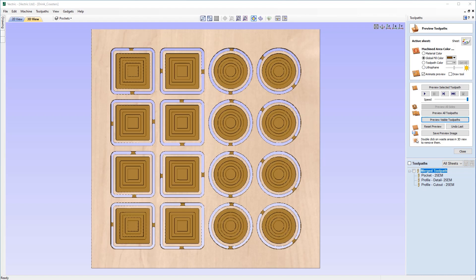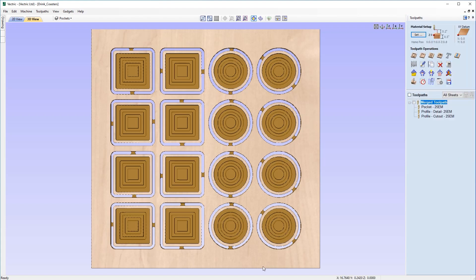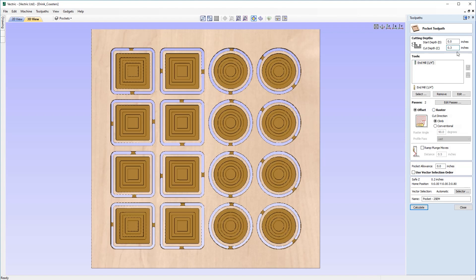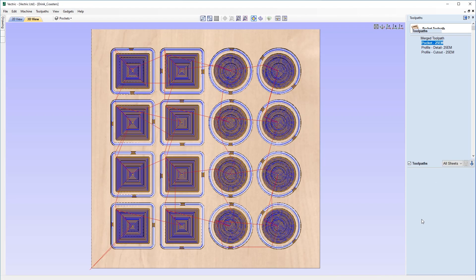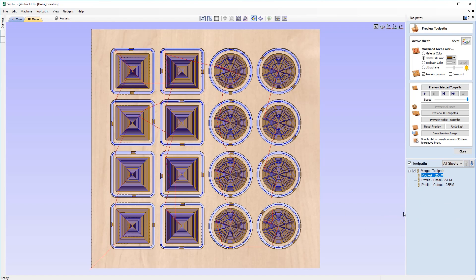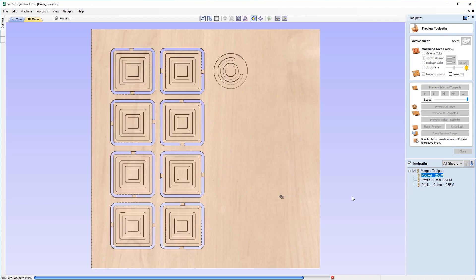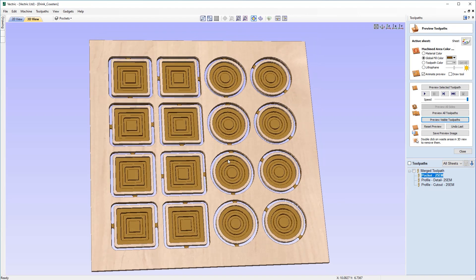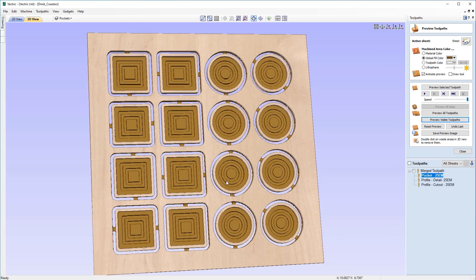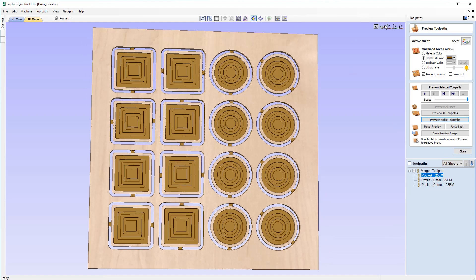If you need to make a change to one of the toolpaths within this merge toolpath, that's easy. For example, double-clicking our pocket toolpath — let's say we wanted it to be 0.25 inches deep instead of 0.3 inches. Change the value to 0.25 and hit Calculate. That automatically applies the change to our merged toolpath. Resetting the preview and hitting Preview Visible Toolpaths confirms the change: the pocket is not quite as deep, but the details are a little bit deeper now.